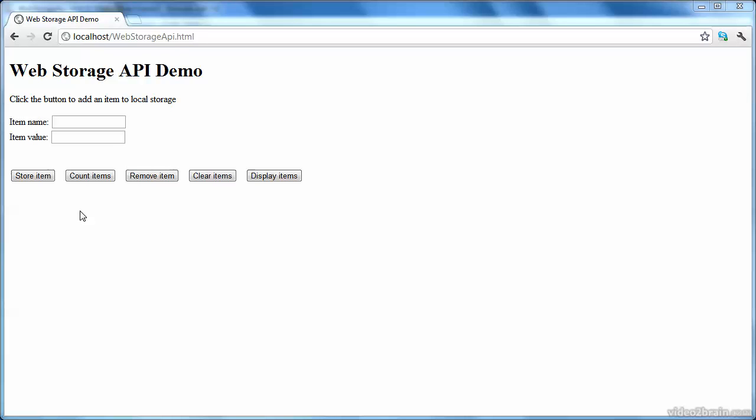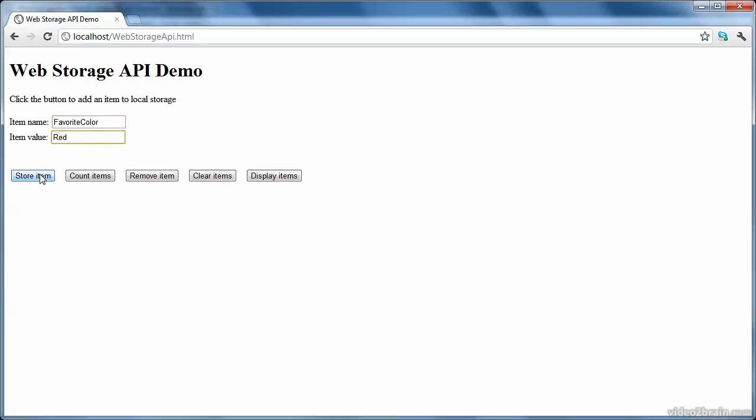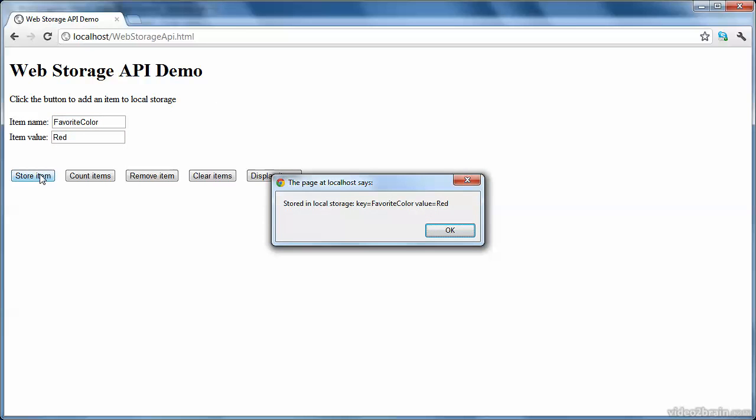So let me run you through this example. I have two text boxes where I can enter the name and the value for anything I want to store in local storage. So first of all, I'll enter a key name such as favorite color. And my favorite color is red for Wales. So I'll click store item like that, and a message box pops up to confirm that in local storage, an item whose key is favorite color and whose value is red, that's been stored in local storage.